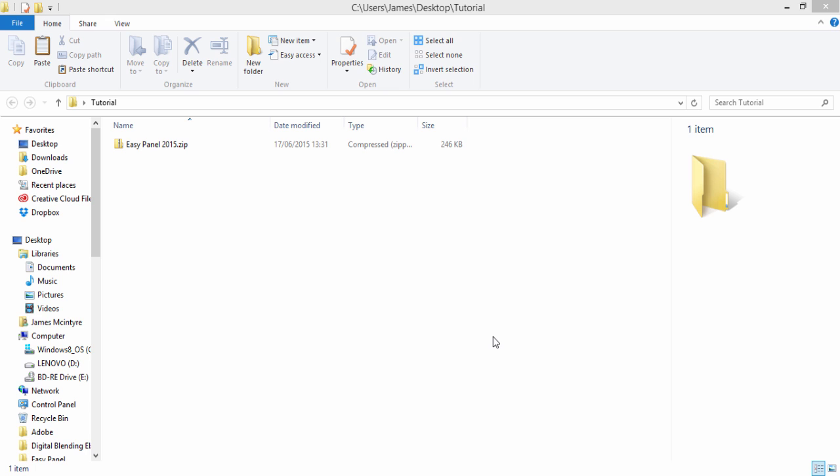Since the EasyPanel isn't available in the add-on store I'm going to show you how to install the new EasyPanel 2015. Firstly we'll look at how to do it automatically through extension manager which is still alive and secondly we'll look at how to do it manually.